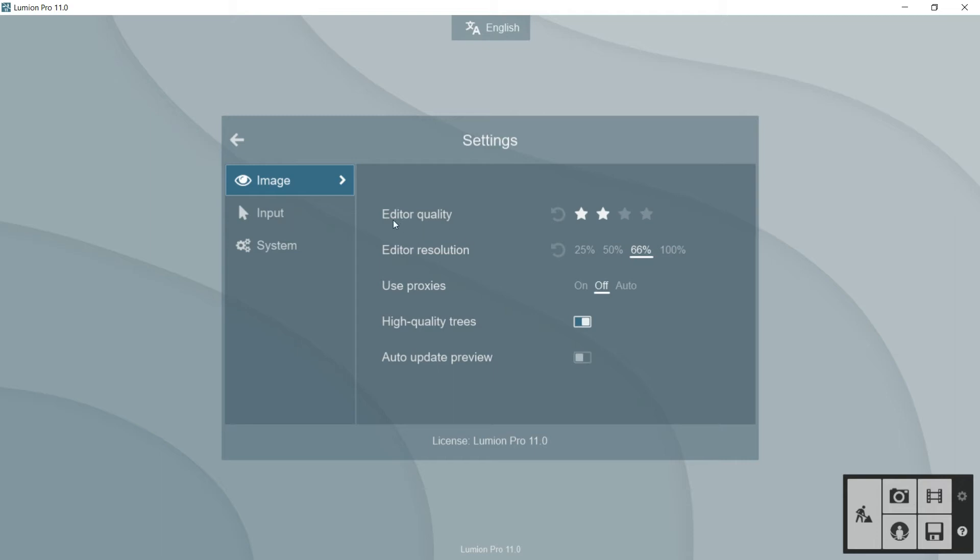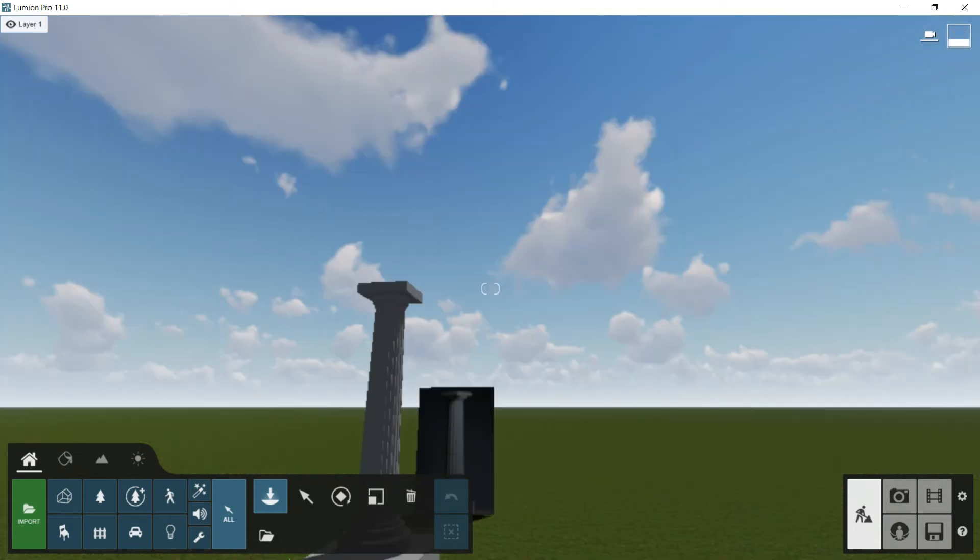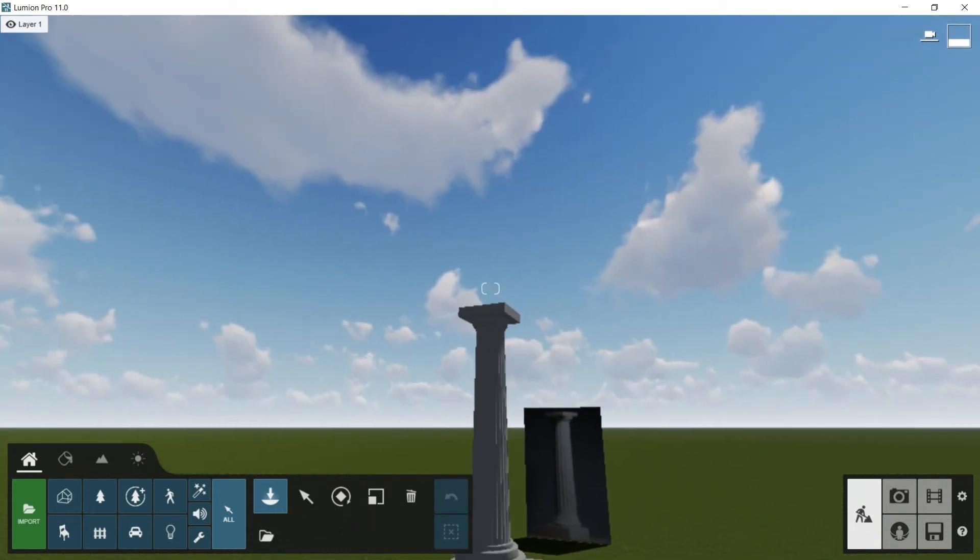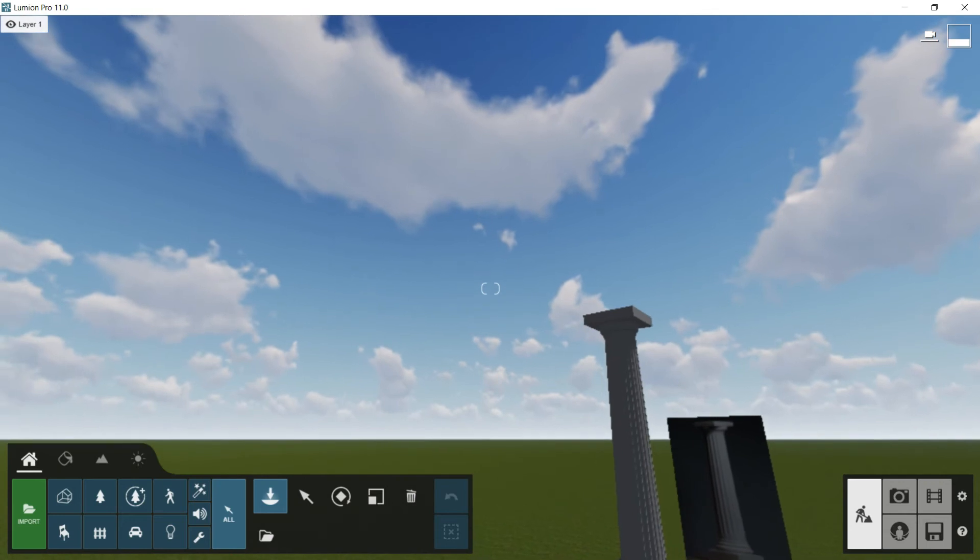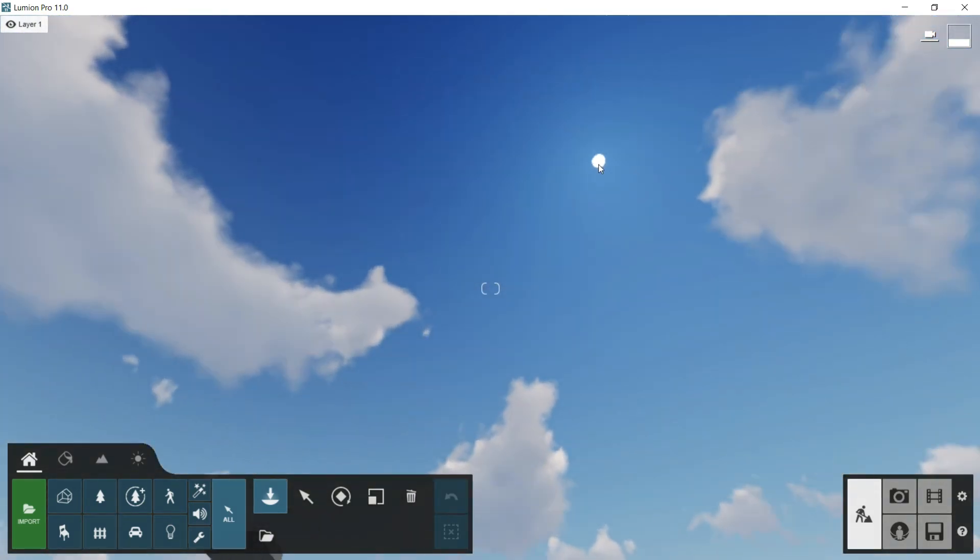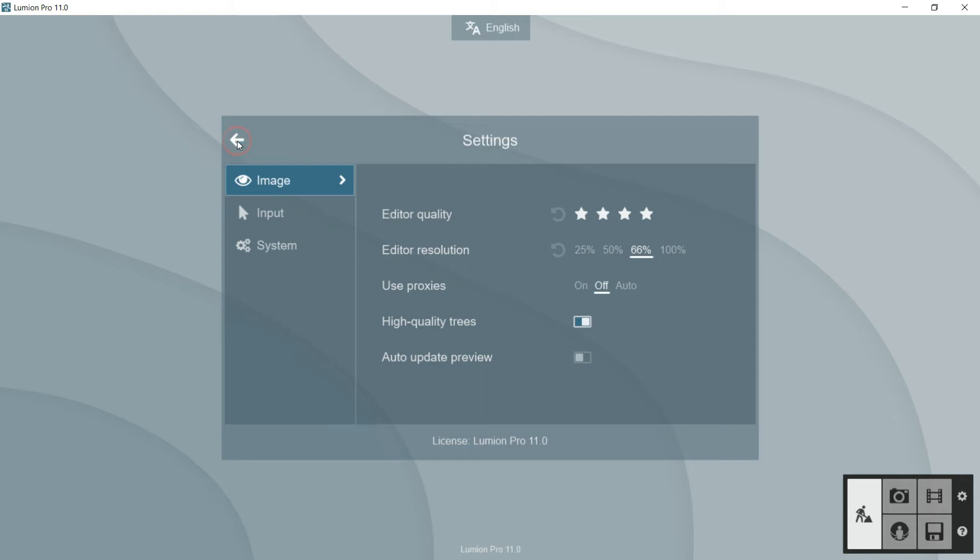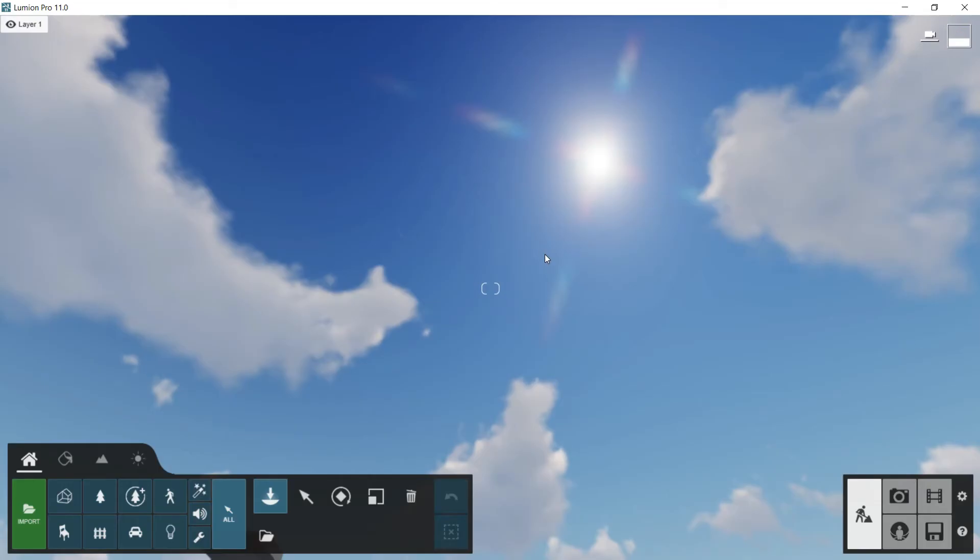To be more precise, you would like to know that the editor quality, what it's doing, is to change not the geometry that we have imported into the model, but the native graphics of Lumion, for example, the sky. We will see it clearly with the sun. We can see here that the effects of the sun now are very low. If I put it in a very good quality, for example, four stars, and I go back again, then we can see the effect of the sun much more clear and much better.